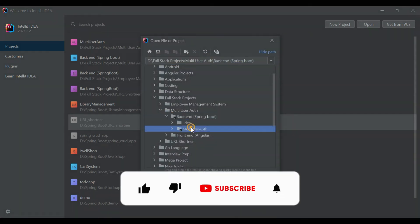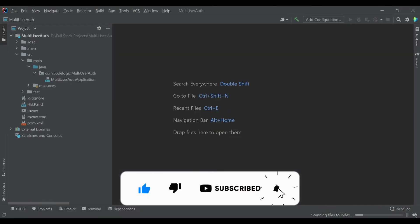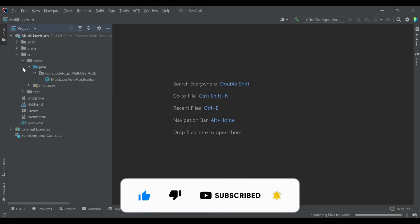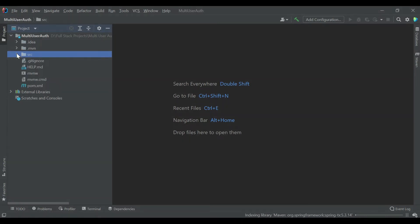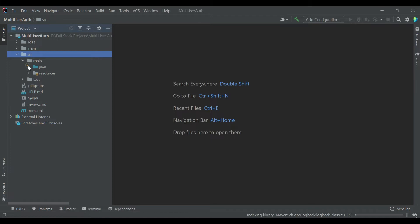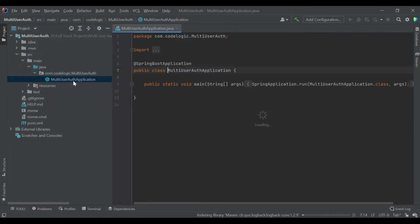You can see this is our multi-user auth project, we are opening it in IntelliJ IDEA. Our project structure is ready here.